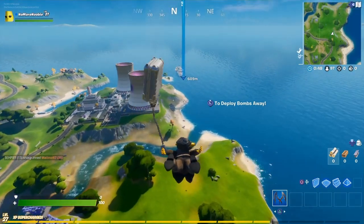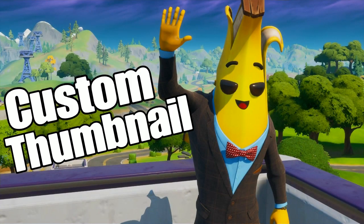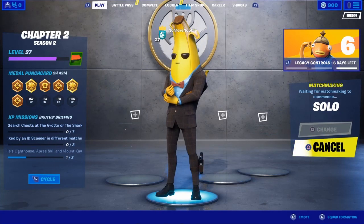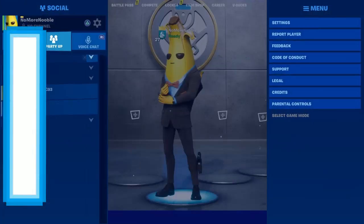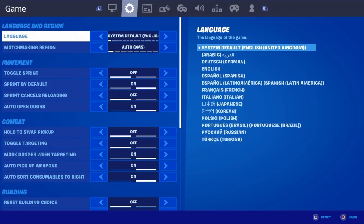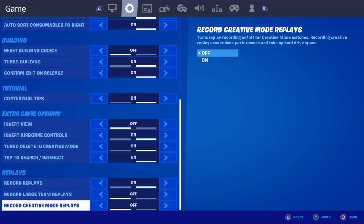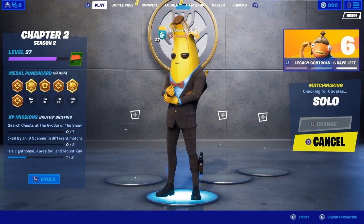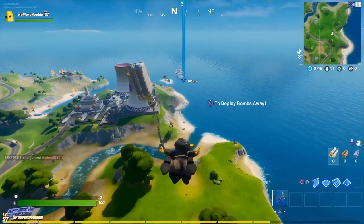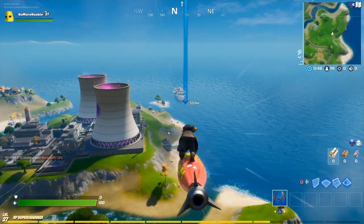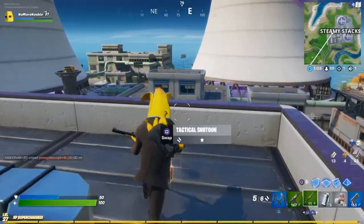So we're going to be doing a custom thumbnail, and we're going to be doing one in Fortnite. What we need to do is go straight into the game settings and go down and make sure that recording on creative and also recording on replays just above that are both on. In this game we've jumped into a solo game and we're going to be using recording on replays to make our thumbnail.